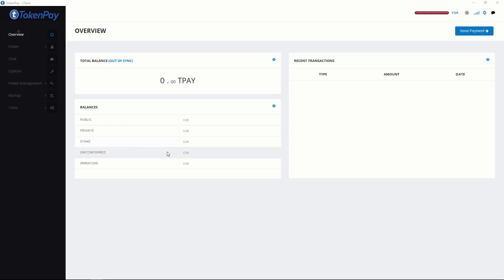These are the unconfirmed coins. And these are immature coins. They are still in process. And you can see the transaction history in this place. I feel this is a beautiful desktop.